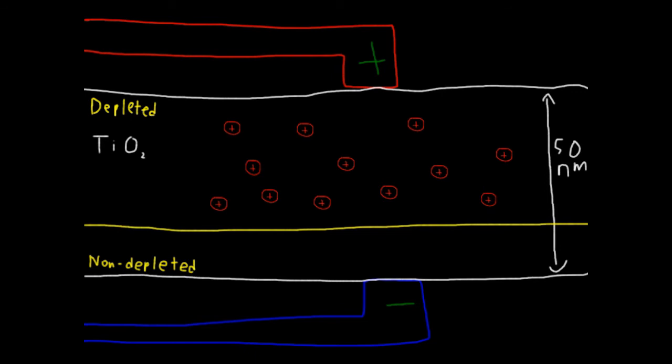So, the more current we apply to the system, the more conductive the system gets, at least until the vacancies are spread through the entire film. Importantly, if we switch the current off, the vacancies stay where they are, so the system remembers what level of resistance it has. If we apply a current in the opposite direction, the vacancies move back and the resistance increases again.